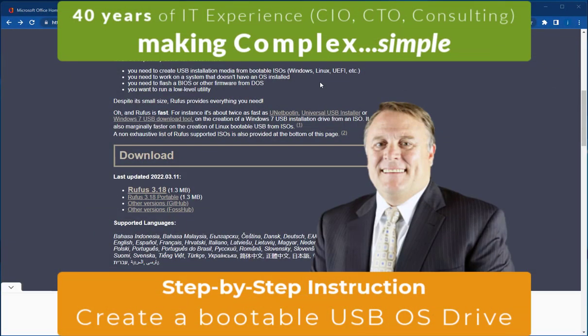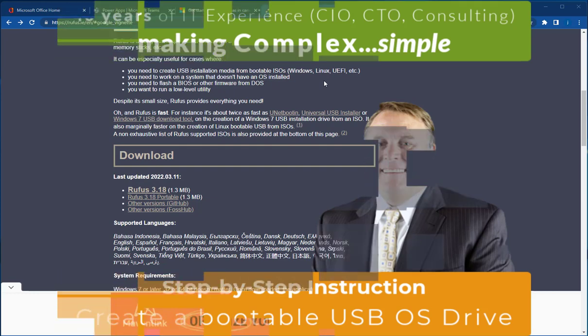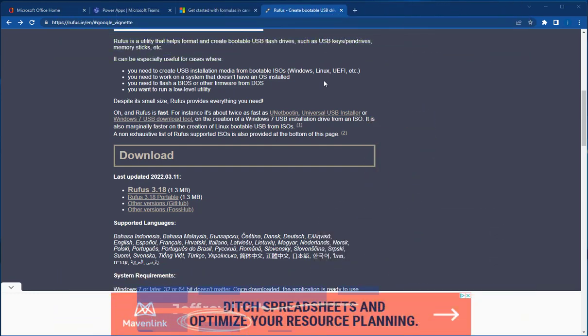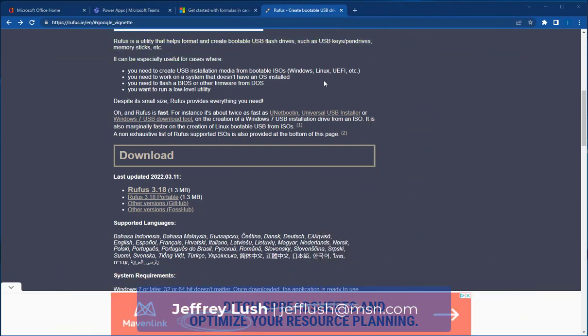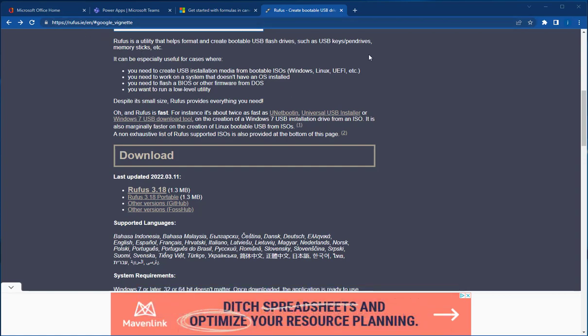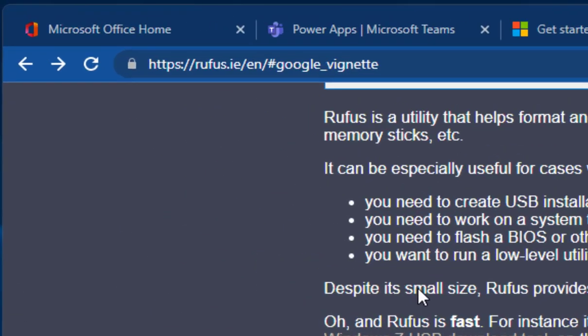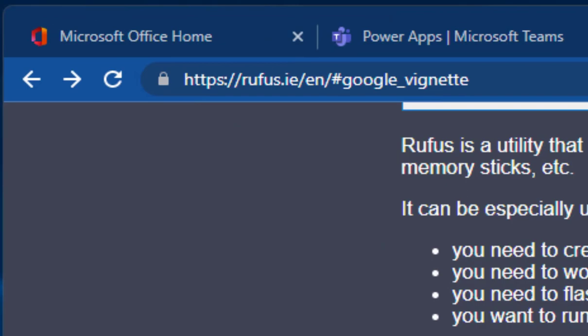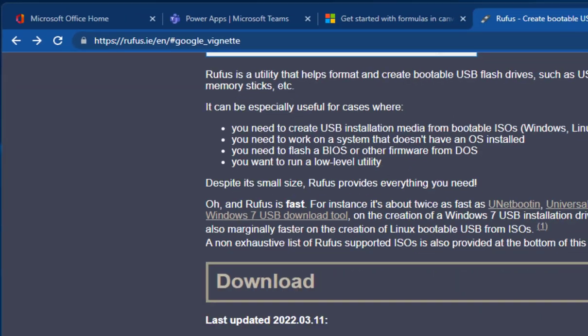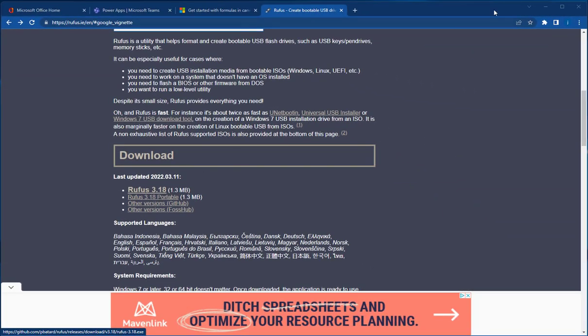Creating a bootable operating system for bootable ISO files is actually pretty simple using a tool called Rufus. You can see the address here for you, Rufus. Go ahead and click on here, and we're going to download this 3.1.8.